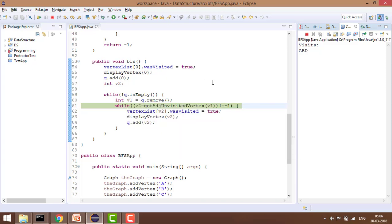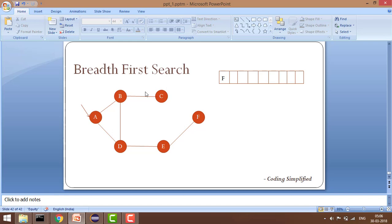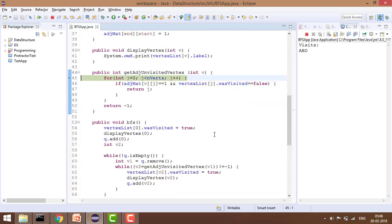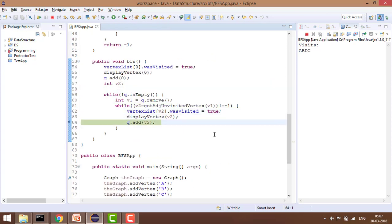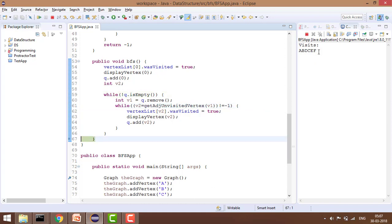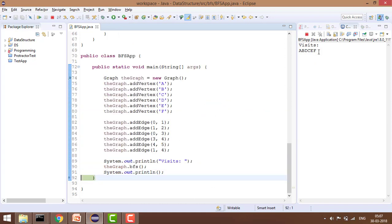Now processing B (index 1): A is already visited, C is unvisited so we print C. Similarly we process other queue elements — D's unvisited neighbor E is printed, and then F is printed last. By the end, all elements A, B, D, C, E, F have been printed in BFS order.